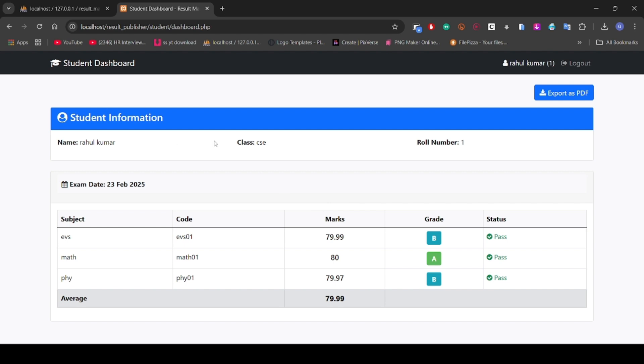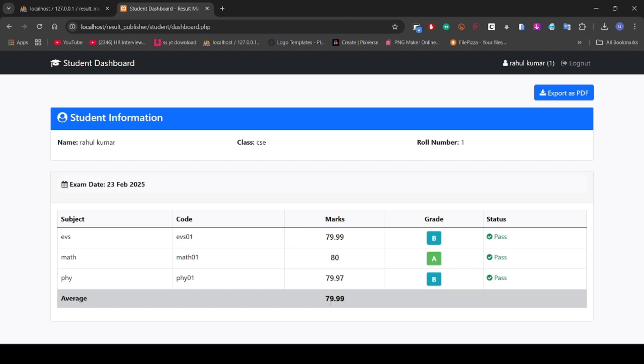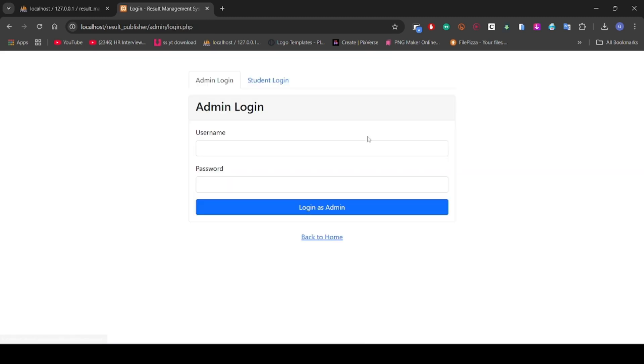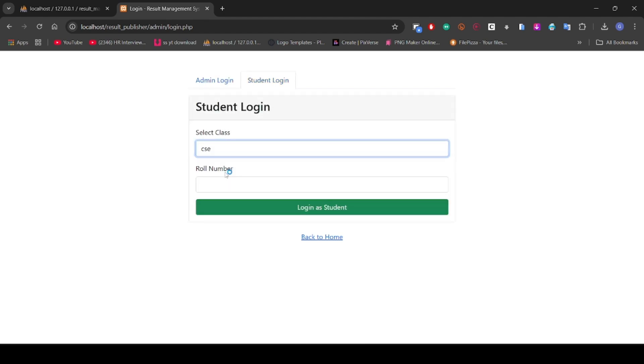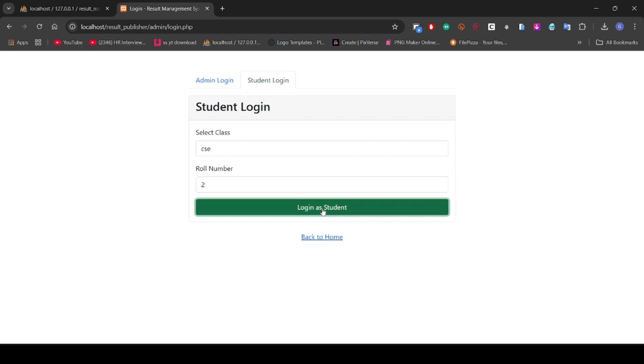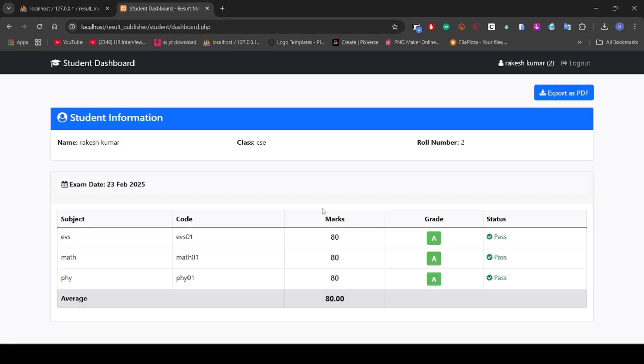Here it shows the name, class, roll number, marks with grade and status, and the average marks also. Now log out and see roll number two result. As you can see, here is the roll number two result.